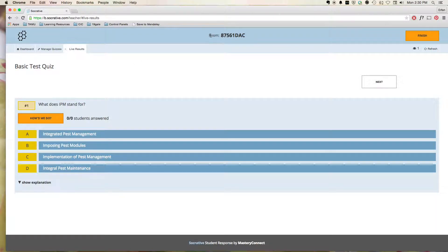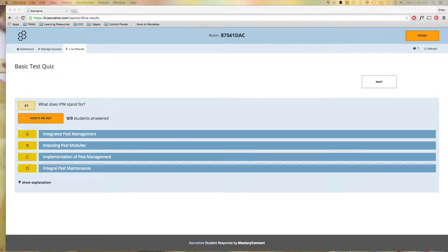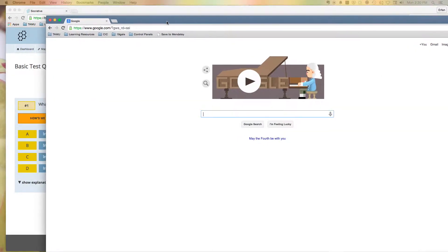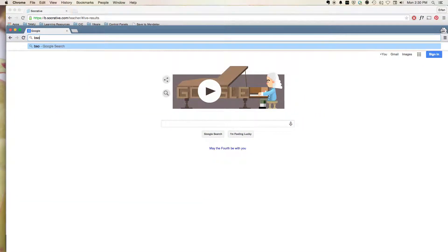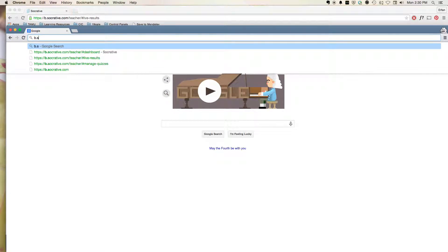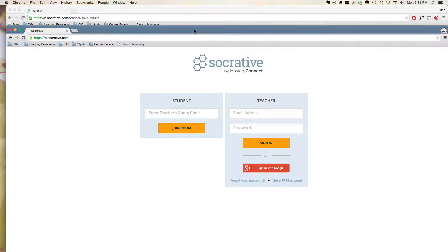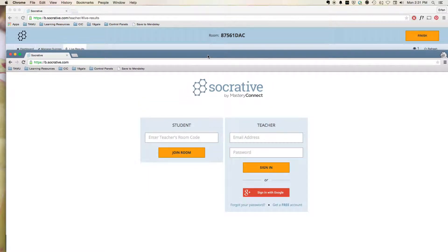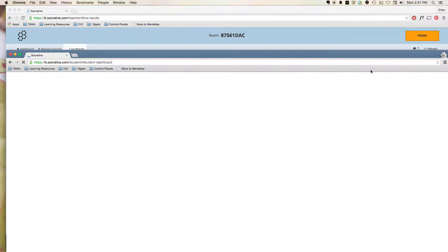As you can see here, we have a room number at that top. And so what the user does is they go to b.socrative, so here, b.socrative.com, and they can do this on a mobile device as well. When they get to the screen here, you'll see Enter Teacher's Room Code. And so we're going to enter that in, 87561-DAC. We're going to hit Join Room.